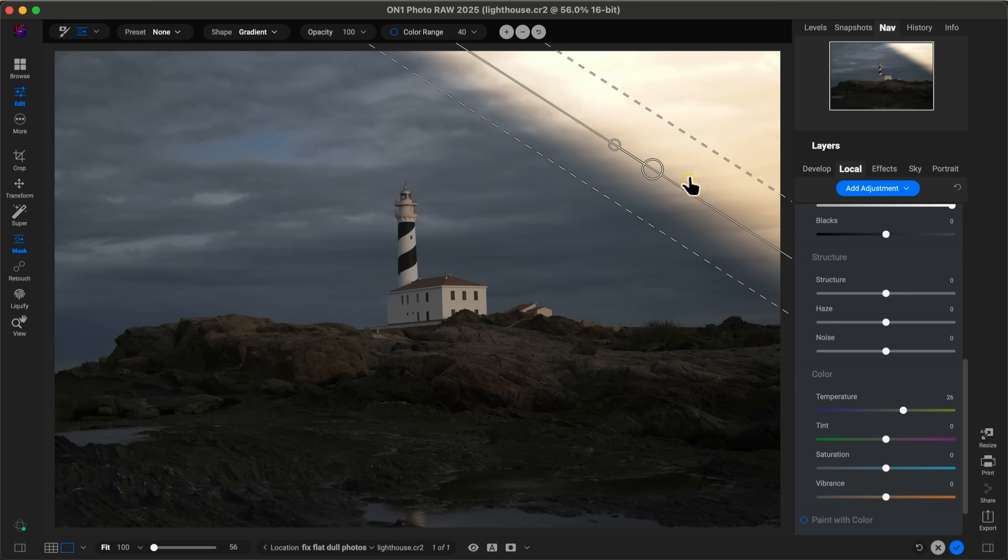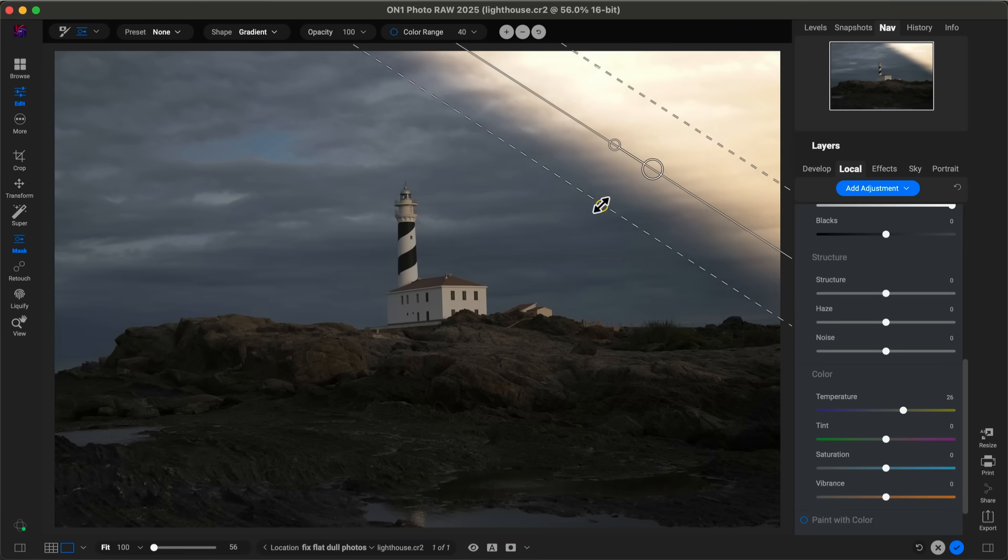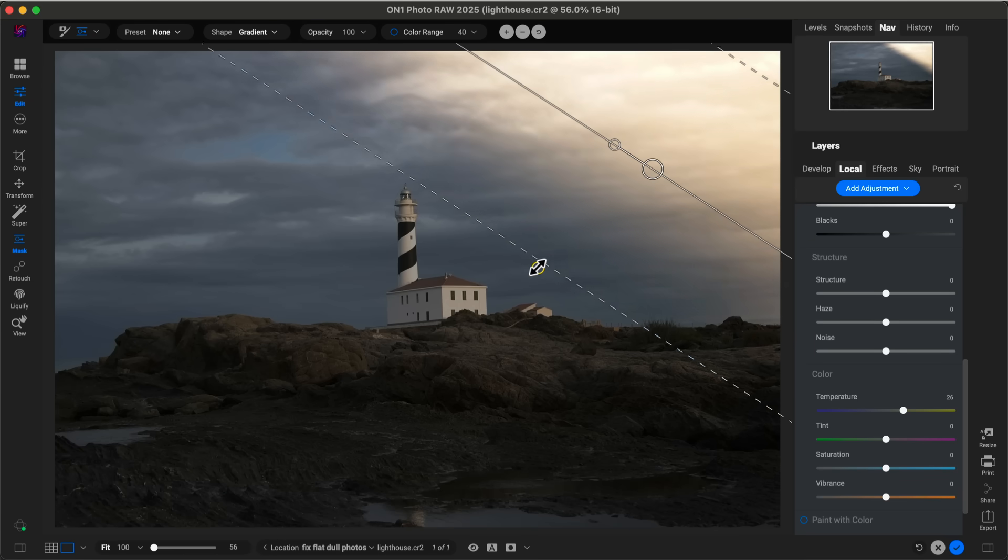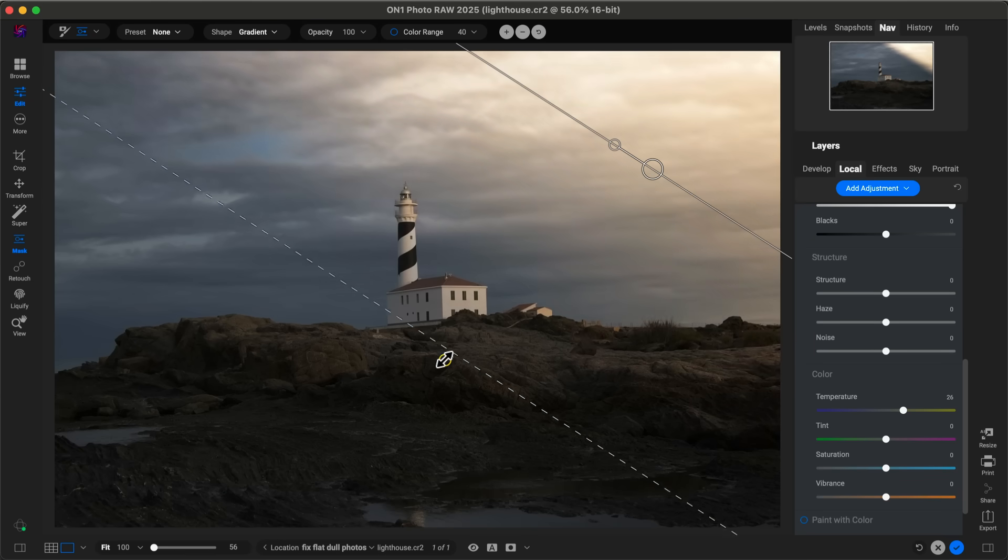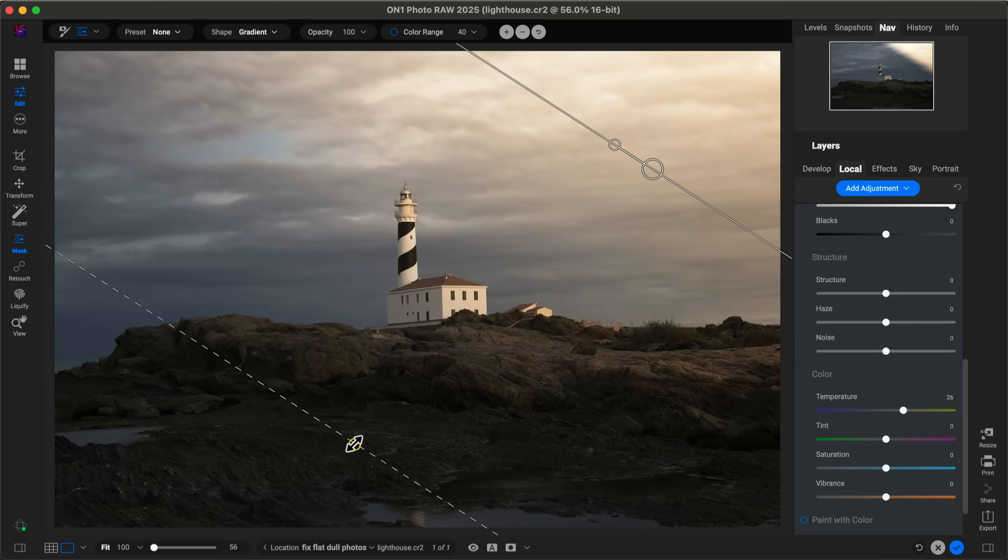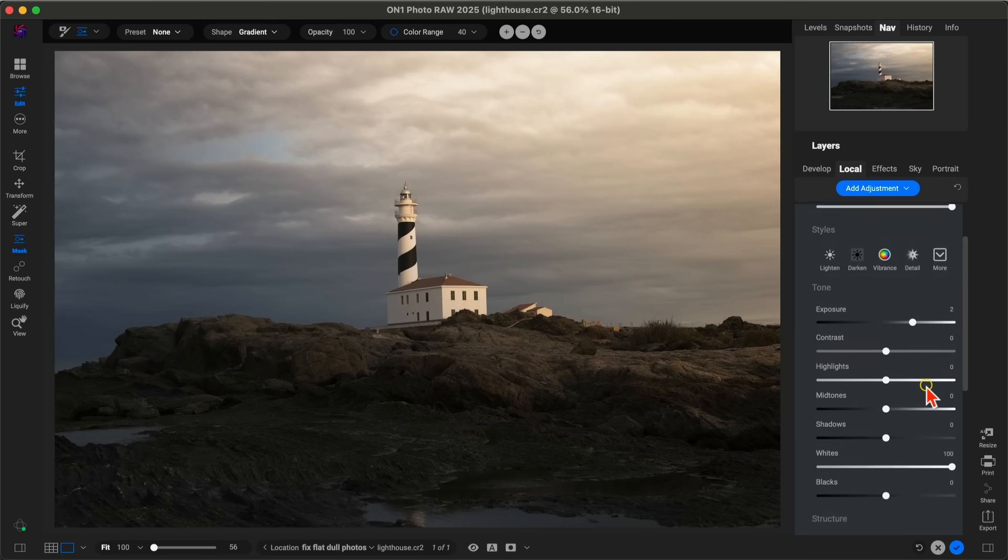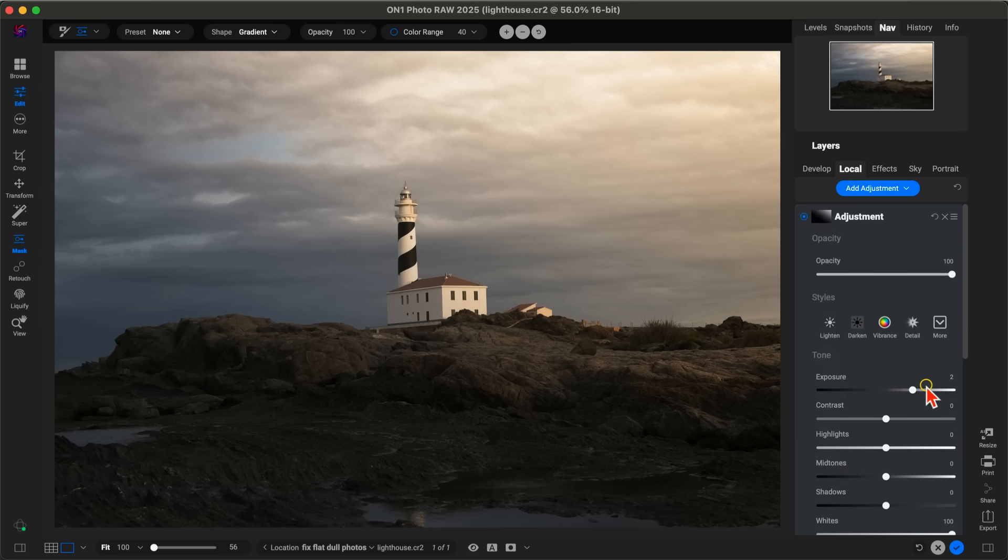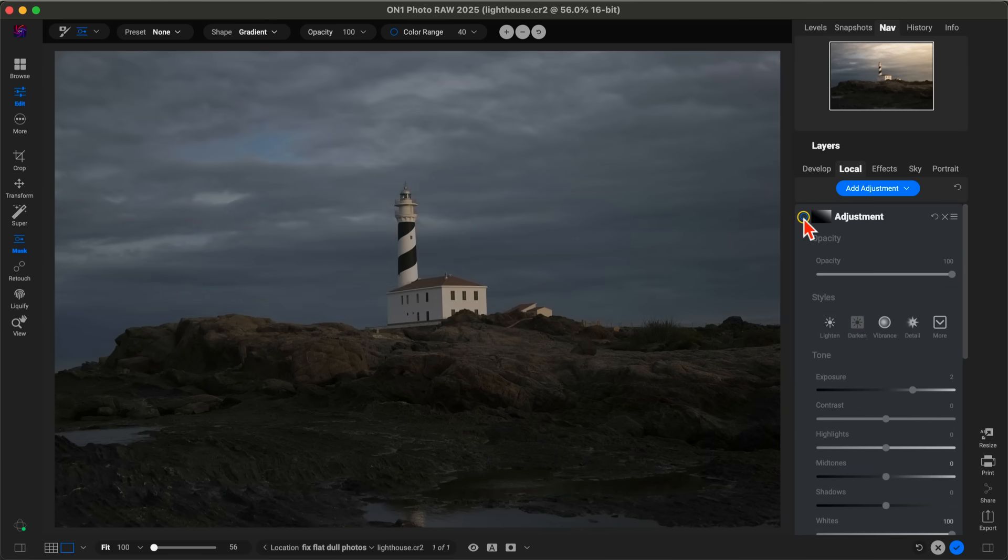Then what I'm going to do is grab this perforated edge here and just feather this in, and that's going to bring some of that light into the rest of the scene there. Now, if I turn this local adjustment off and on, you can see it's doing a really great job of bringing in that dramatic mood and dramatic light from that right part of the scene.